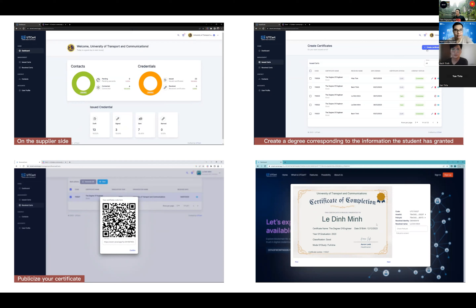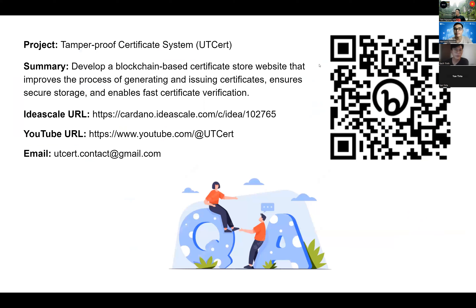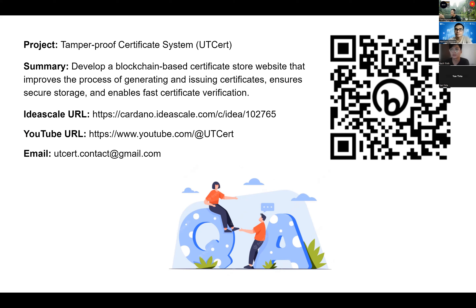Do you have plans to turn these certificates into verifiable credentials? Yes, we have a plan. If you want to check it in more detail, you can scan the QR code, which links to a Google Sheet containing the detailed plan for our project — it's easier to check that way.